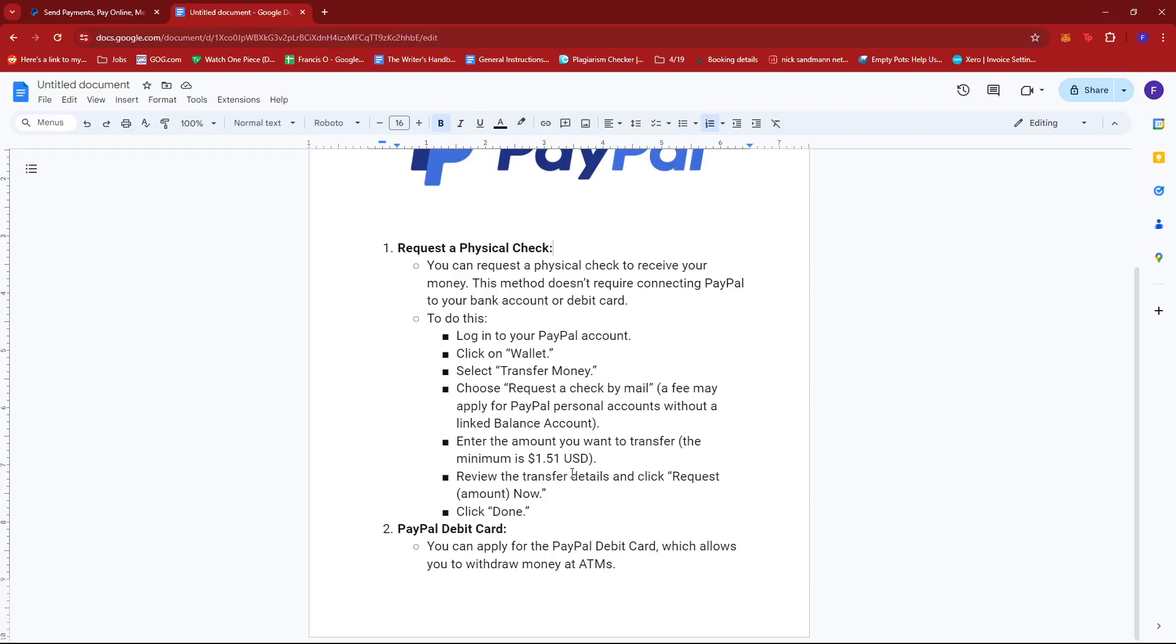Just enter the amount you want to transfer and the minimum is 1.51 USD. Review the transfer details and then click request amount now. After that, just click done and you should be good to go.